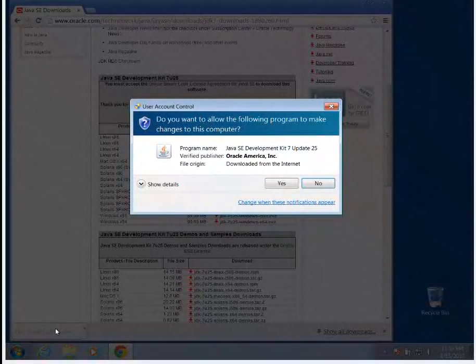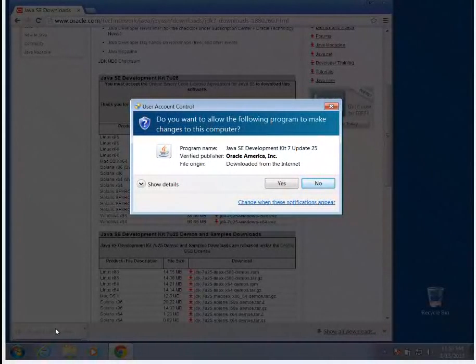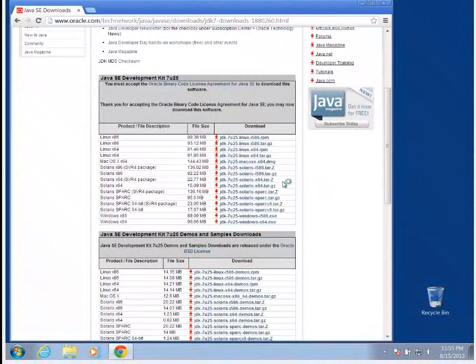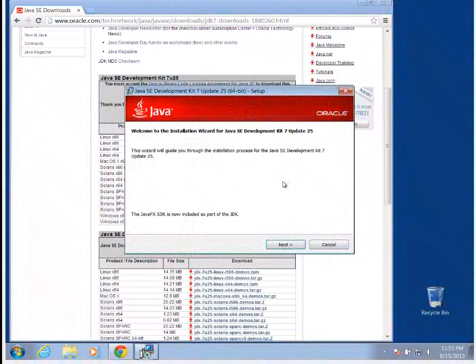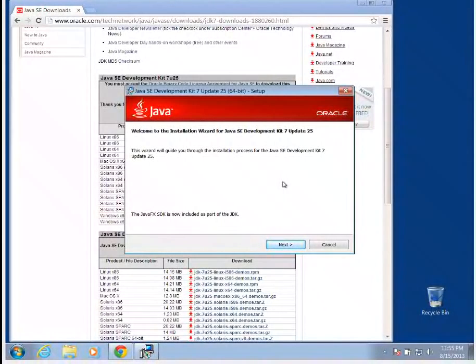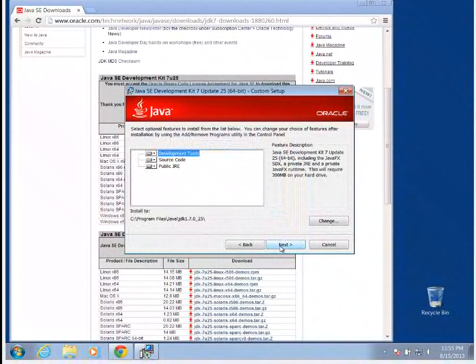You'll usually get some type of confirmation asking if you actually want to run this program. In this case, it's from a trusted source. So we're going to click Yes. It's going to ask us if we want to do this. We're going to go ahead and click Next.